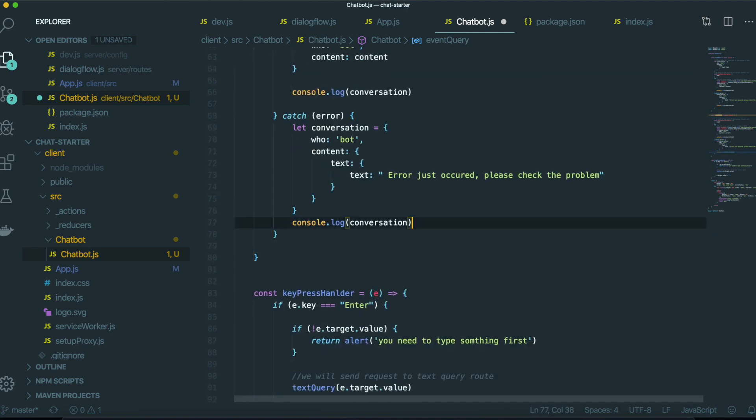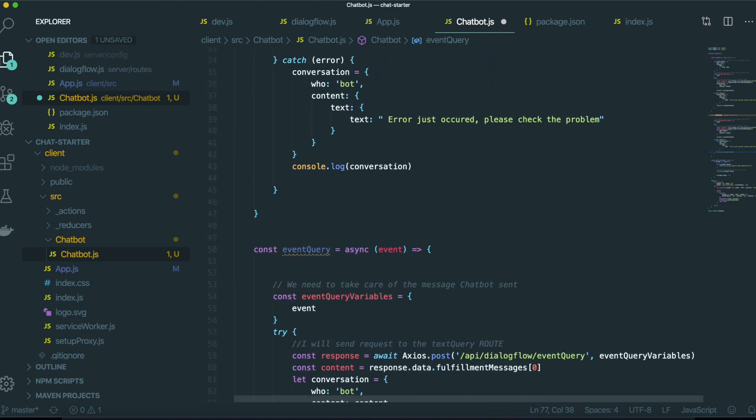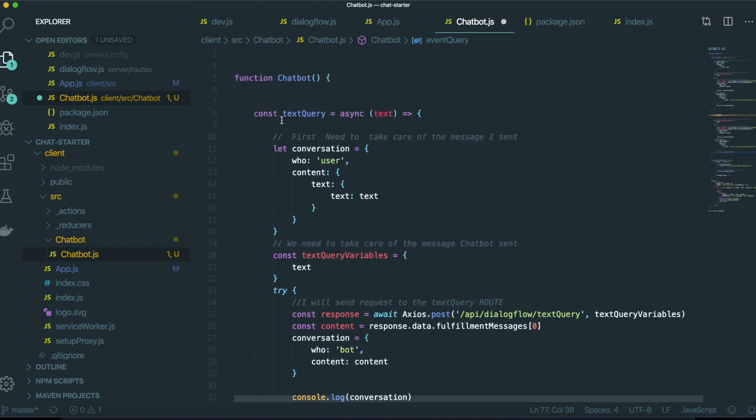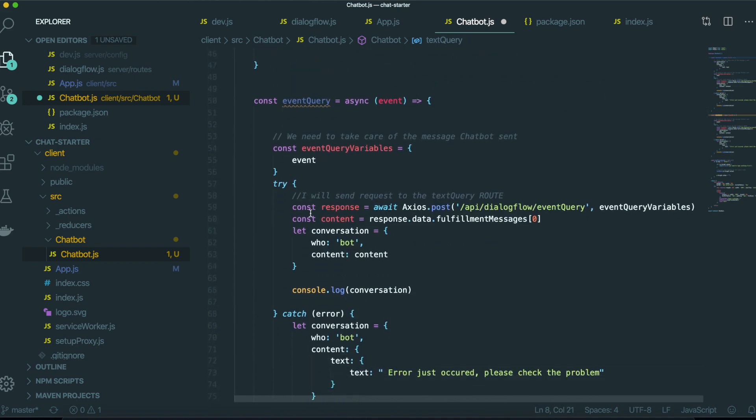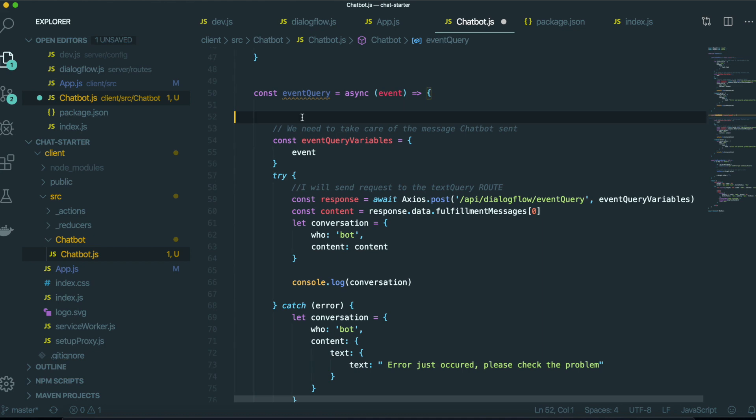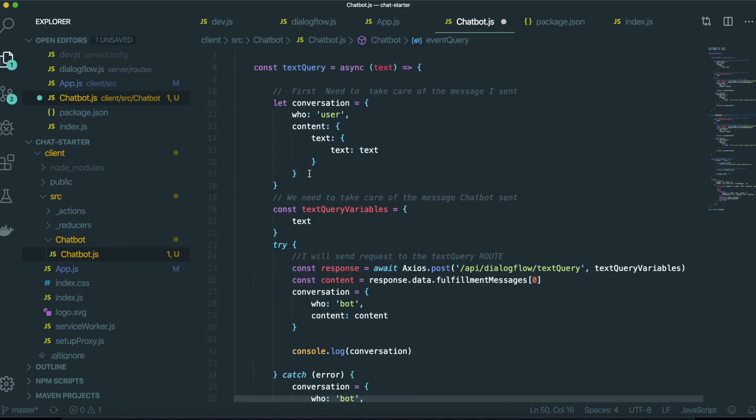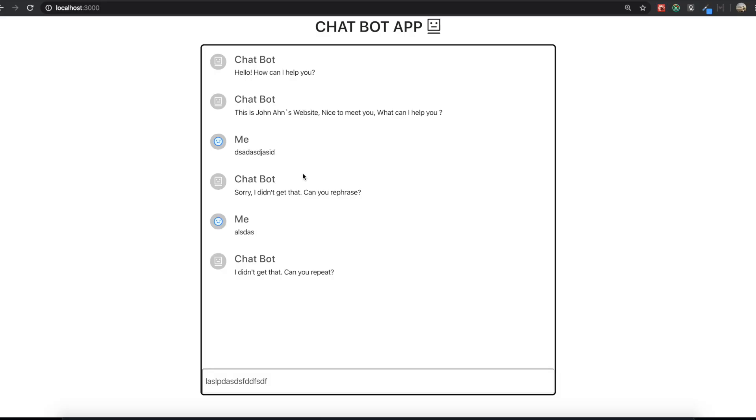So it was really fast because we did everything when we did the text query. But there is one question in here. For the text query, when we type something in here, we can trigger this text query because inside this